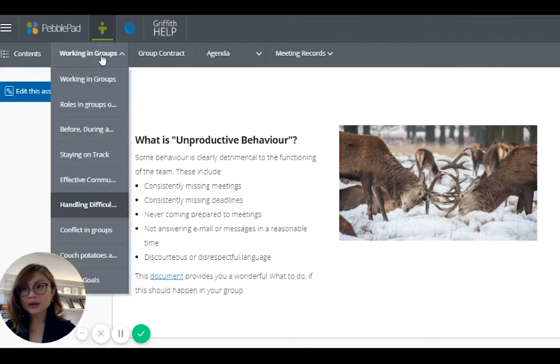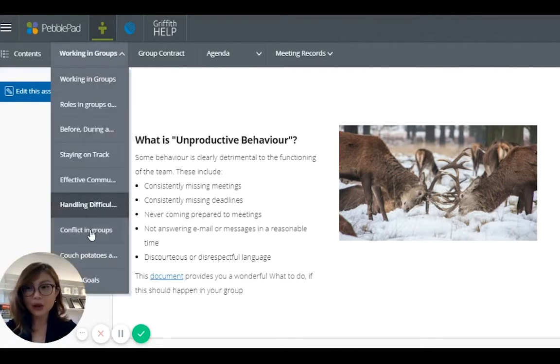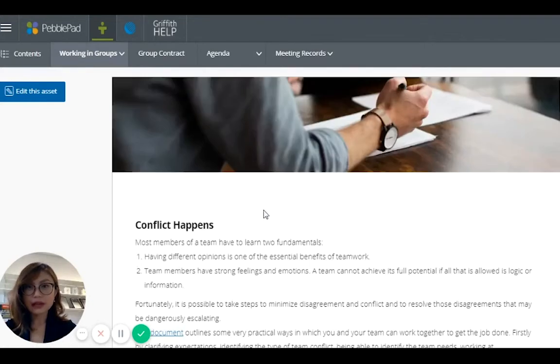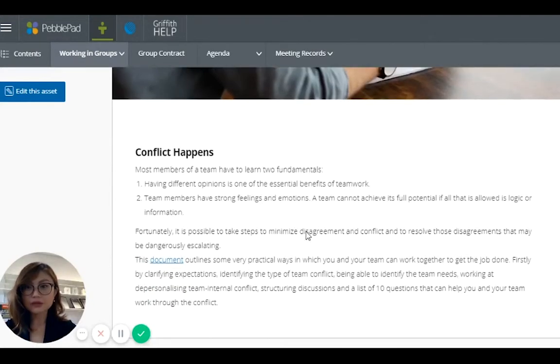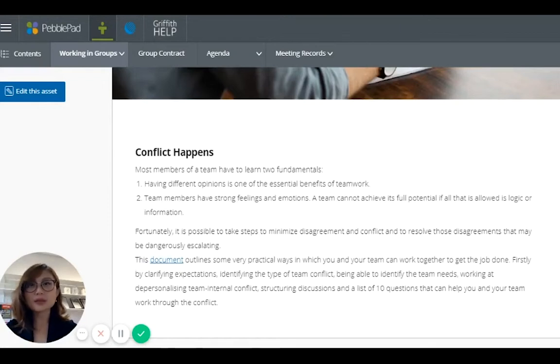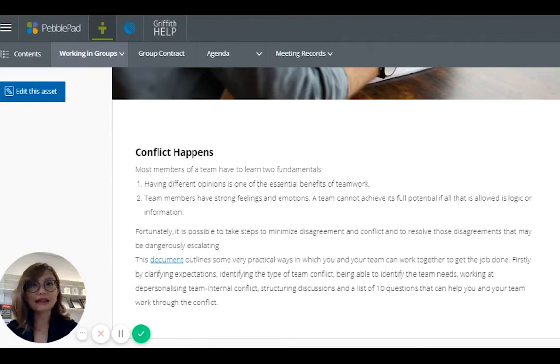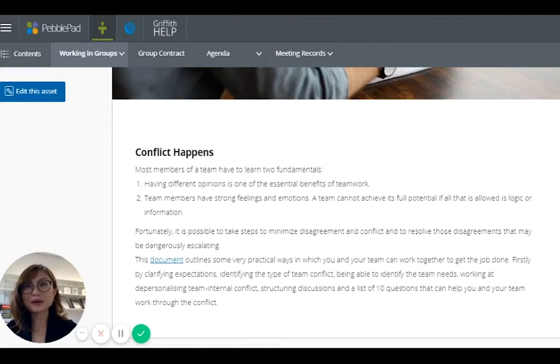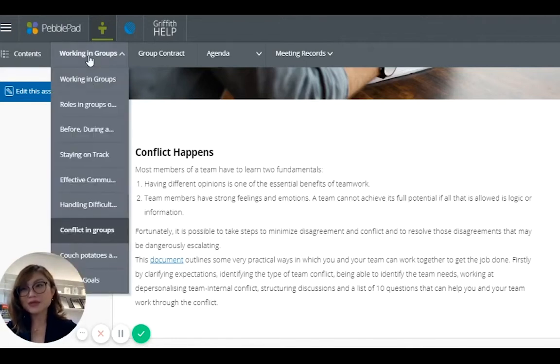When it comes to group work, conflict is always a problem. So we have another tab here, conflict happens. And again, we provide resources. So it's like a portfolio. It's like a one-stop station where students can find everything they need, or most of the things they would need to better manage their group work experience. So this is the first tab, it's all about the resources.